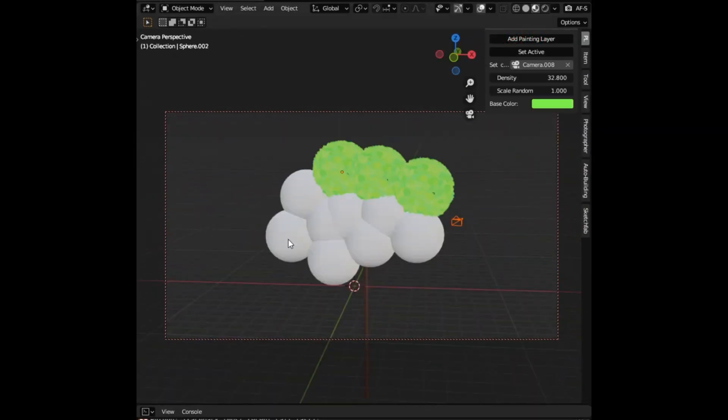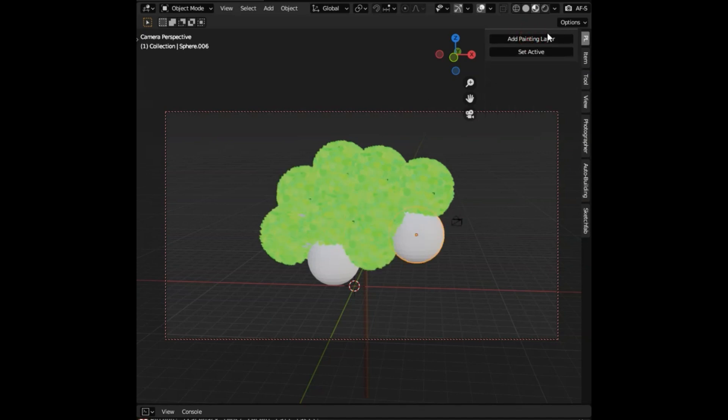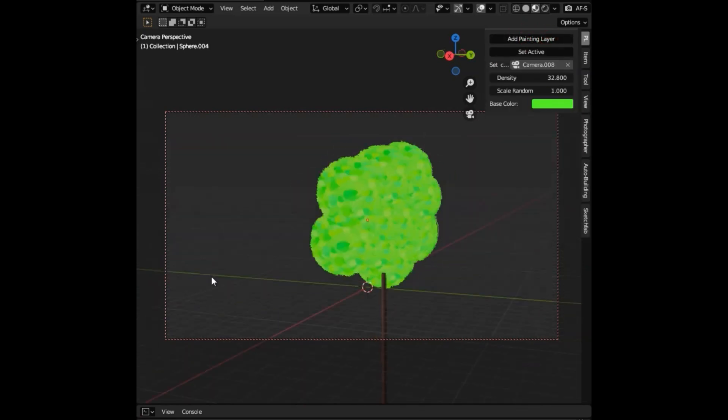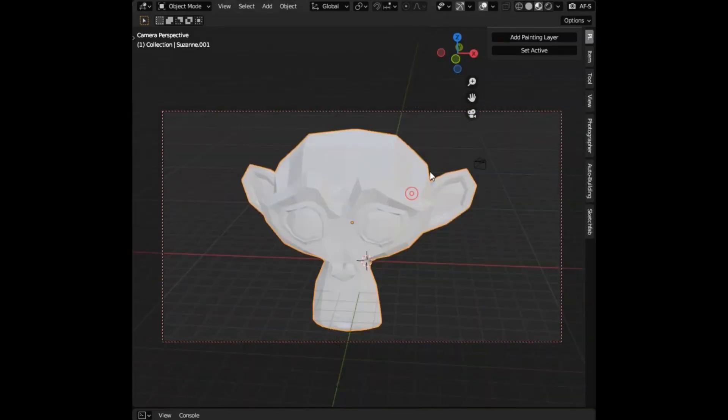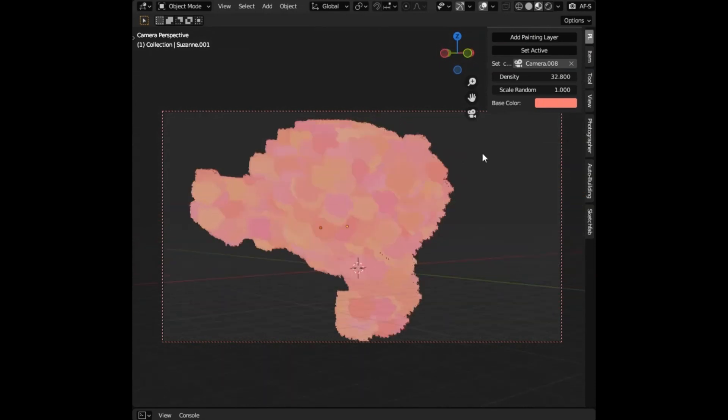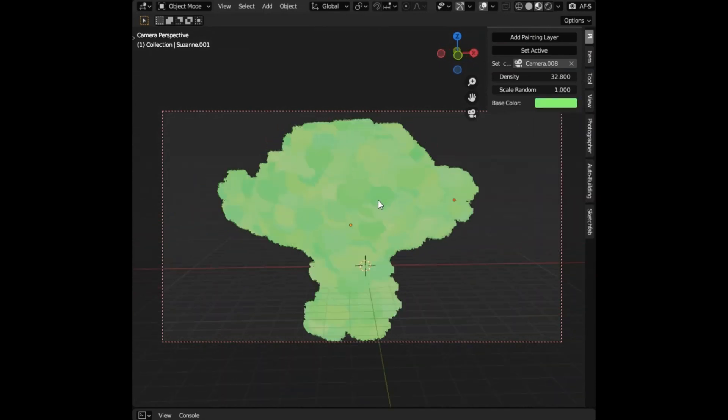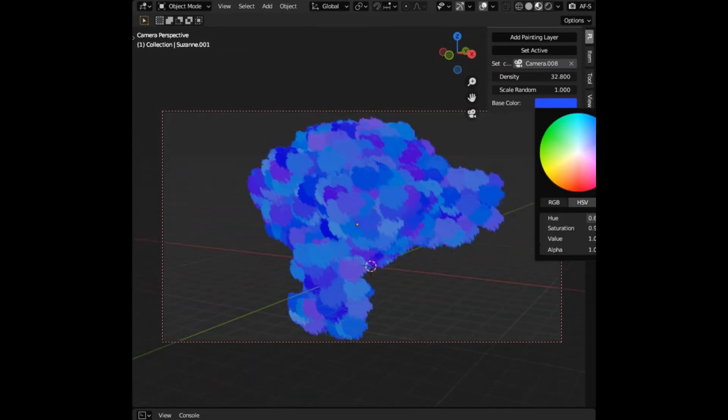Think of it as the digital version of adding layers of paint on a canvas but with a twist. The best part? It's absolutely free. So if you've ever wanted to create digital art that has the depth, texture, and beauty of a traditional painting, this Addon is for you. Don't forget to click the link in the description below to get started.